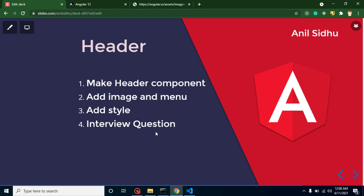Hi everyone, welcome back to Code Step by Step. My name is Anil. In this part of Angular, we will learn how we can create a header in an Angular application. So is this any new feature of Angular? Actually not. This is a very ordinary feature of any website.